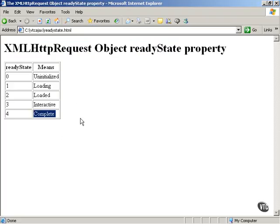That introduces the ReadyState property of the XMLHttpRequest object. This is the first of the two properties we're going to be using, and we're going to be looking always for a value of four to determine when our downloads from the server are complete.